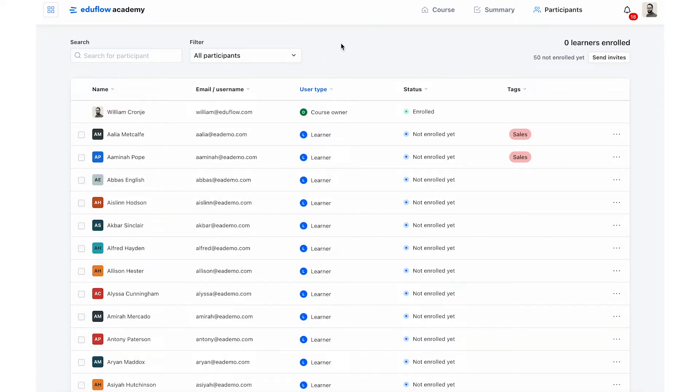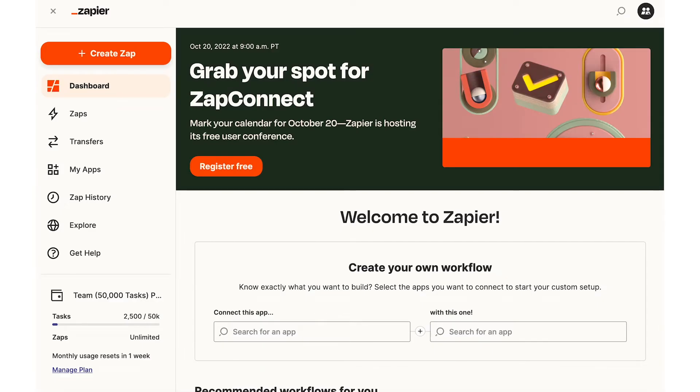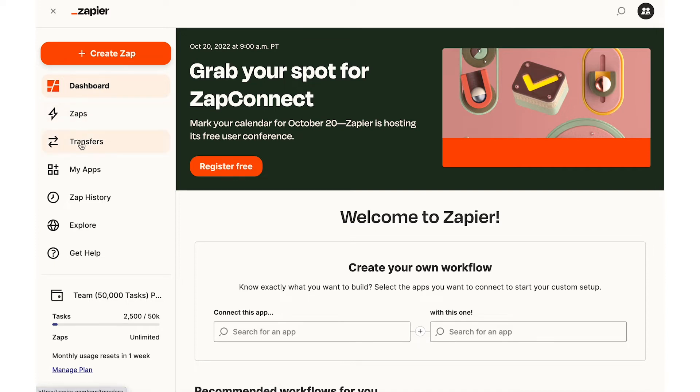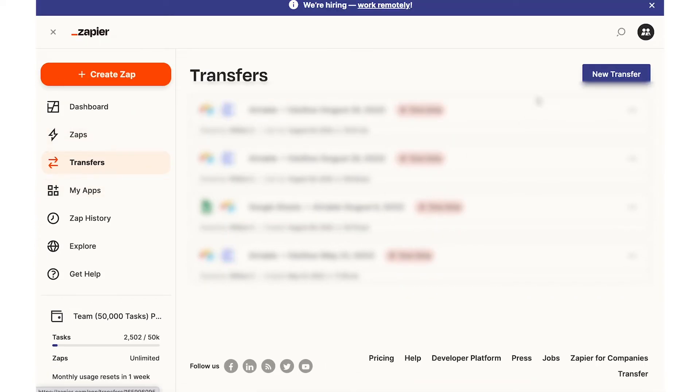Then when I'm ready and I know that everything is set up in EduFlow and in Airtable I can go over to Zapier. Zapier can create zaps, but you can also create transfers and a transfer is a way to send a bunch of data at once instead of needing a trigger. So I'll click on transfers and then I'll click on new transfer.